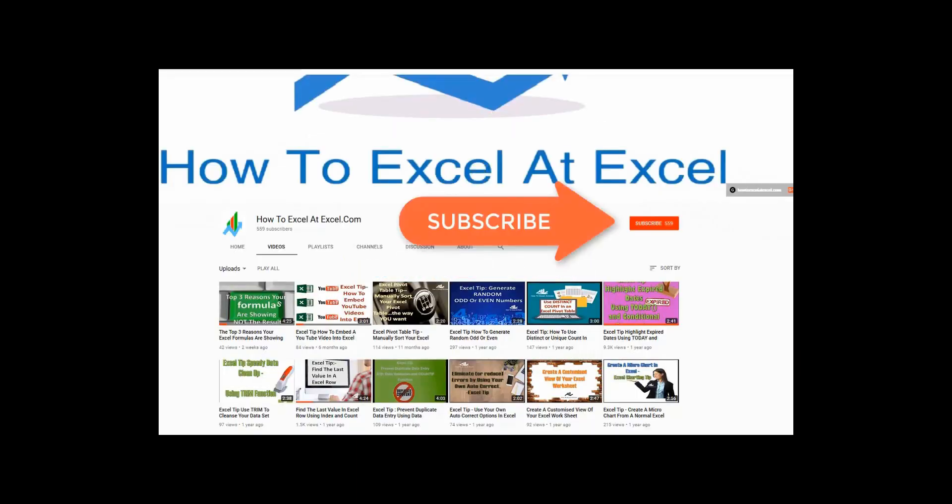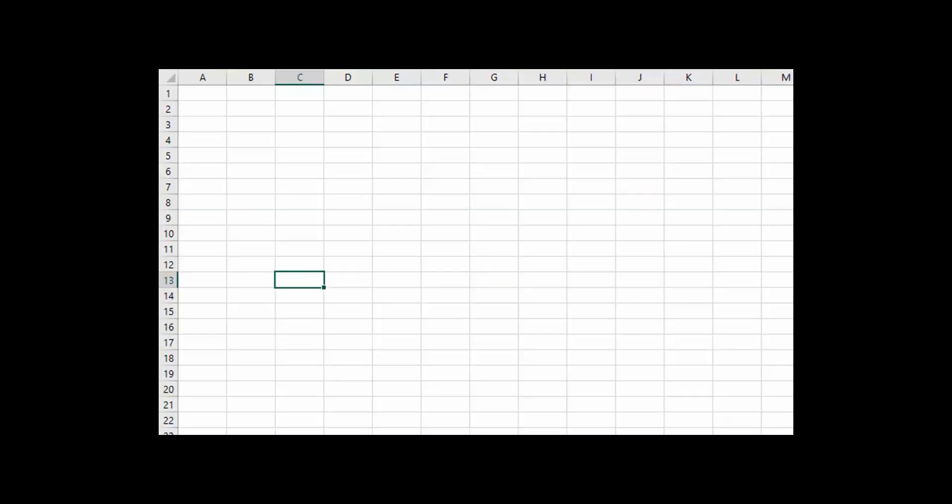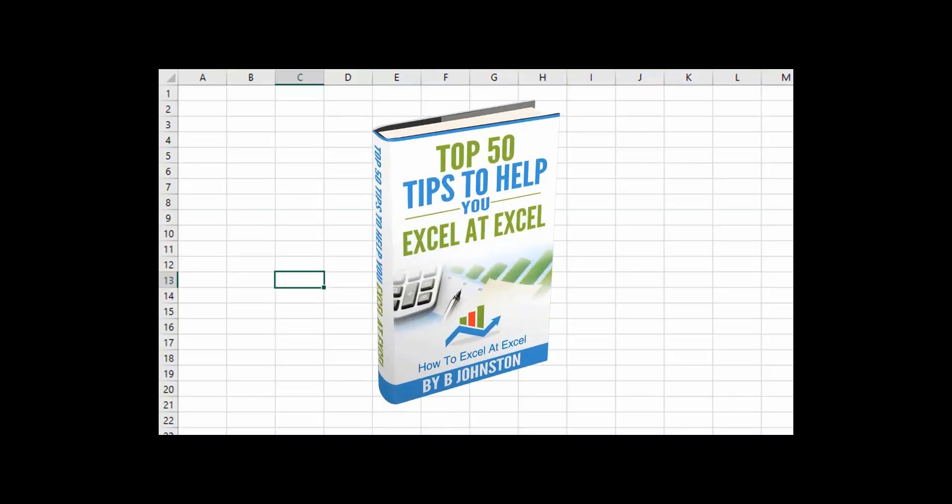Don't forget to click on the subscribe button below to get notified when there's a new Excel tip available here on my YouTube channel. And if you want to sign up for the HowToExcelAtExcel newsletter, which gives you three free Excel tips every month direct to your inbox, there's a link below in the description box. When you sign up, you'll get my free ebook which has my top 30 Excel tips.